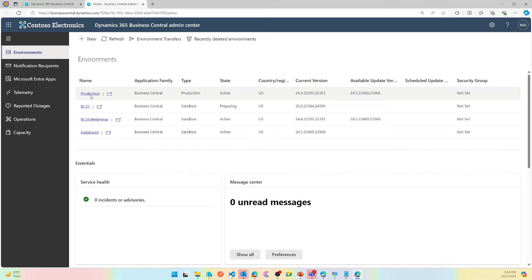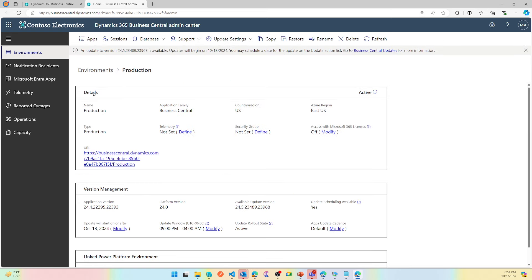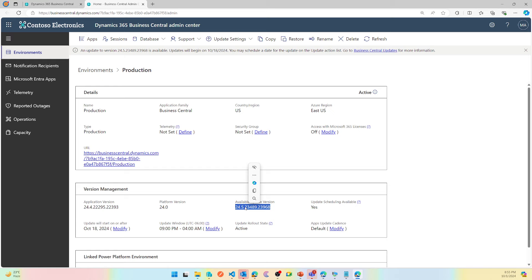My customer is live on this at this moment. I as a partner will have to go here and say, right now it says that the available update is 24.5. Sooner than later it will say that there is an update available for 25.0 or whatever that version is.